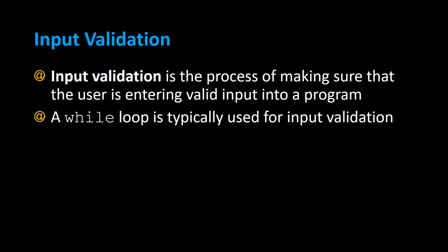Input validation is the process of making sure that the user is entering valid input into a program. A while loop is typically used for input validation. Let's take a look at an example.